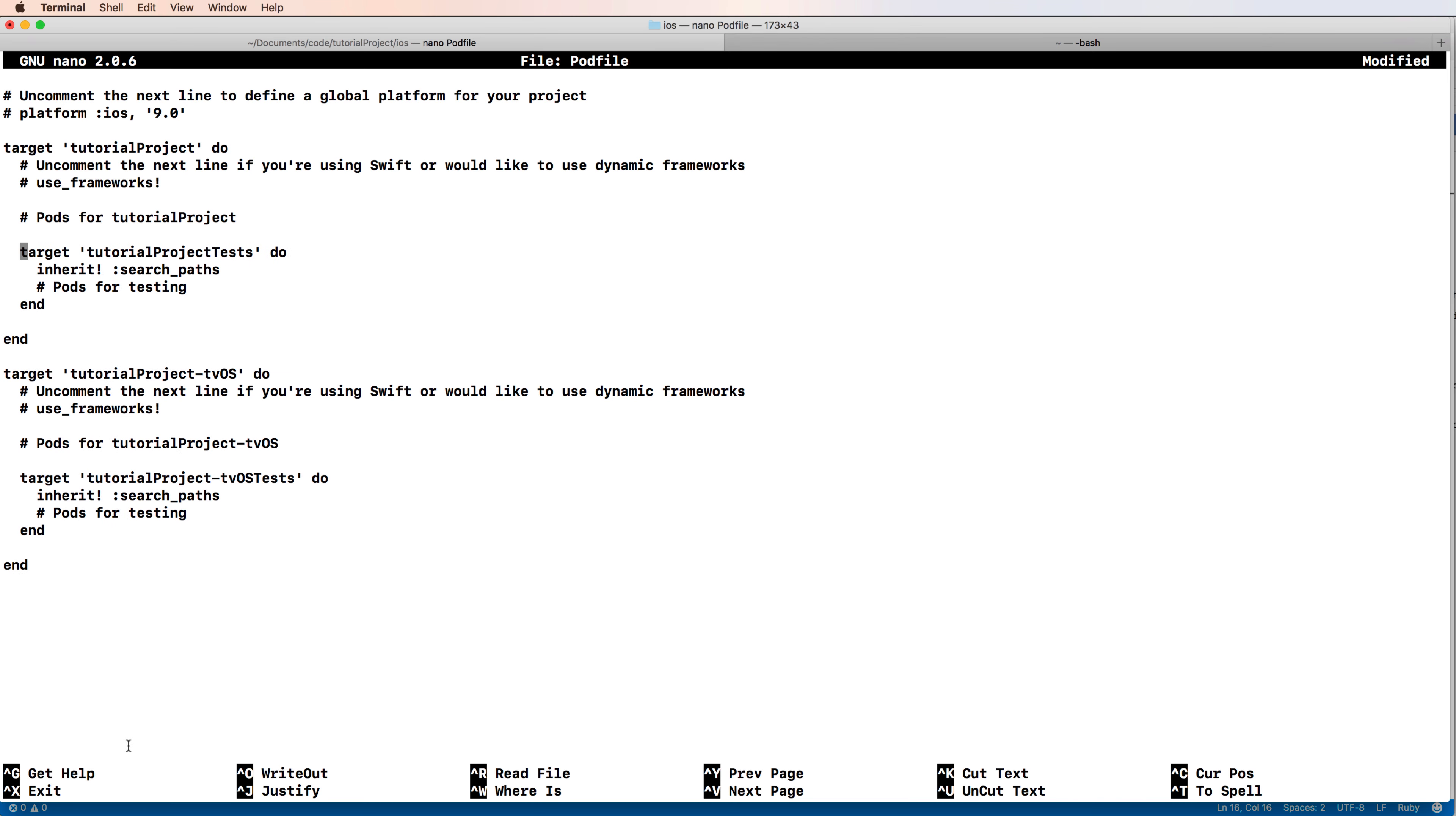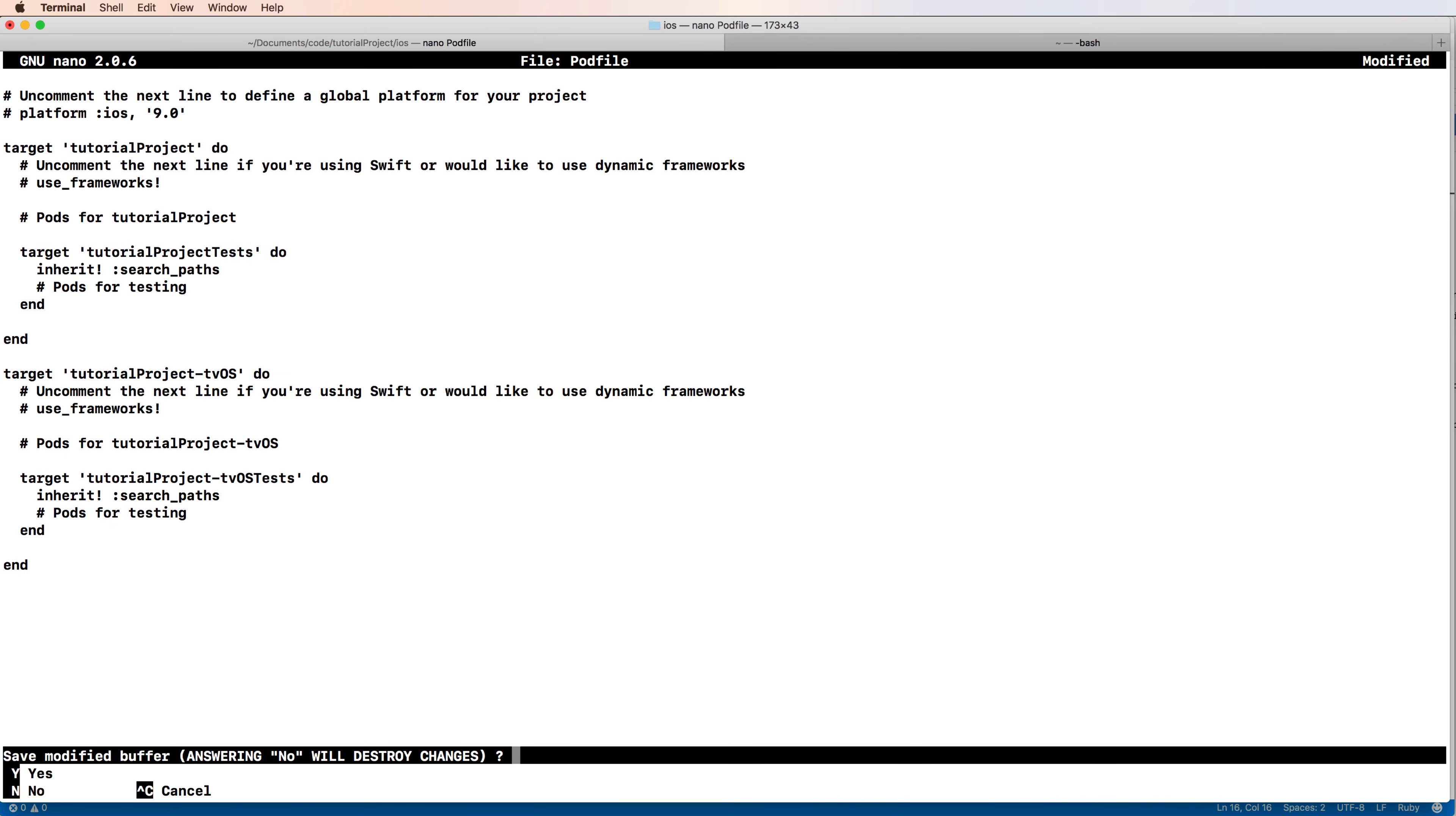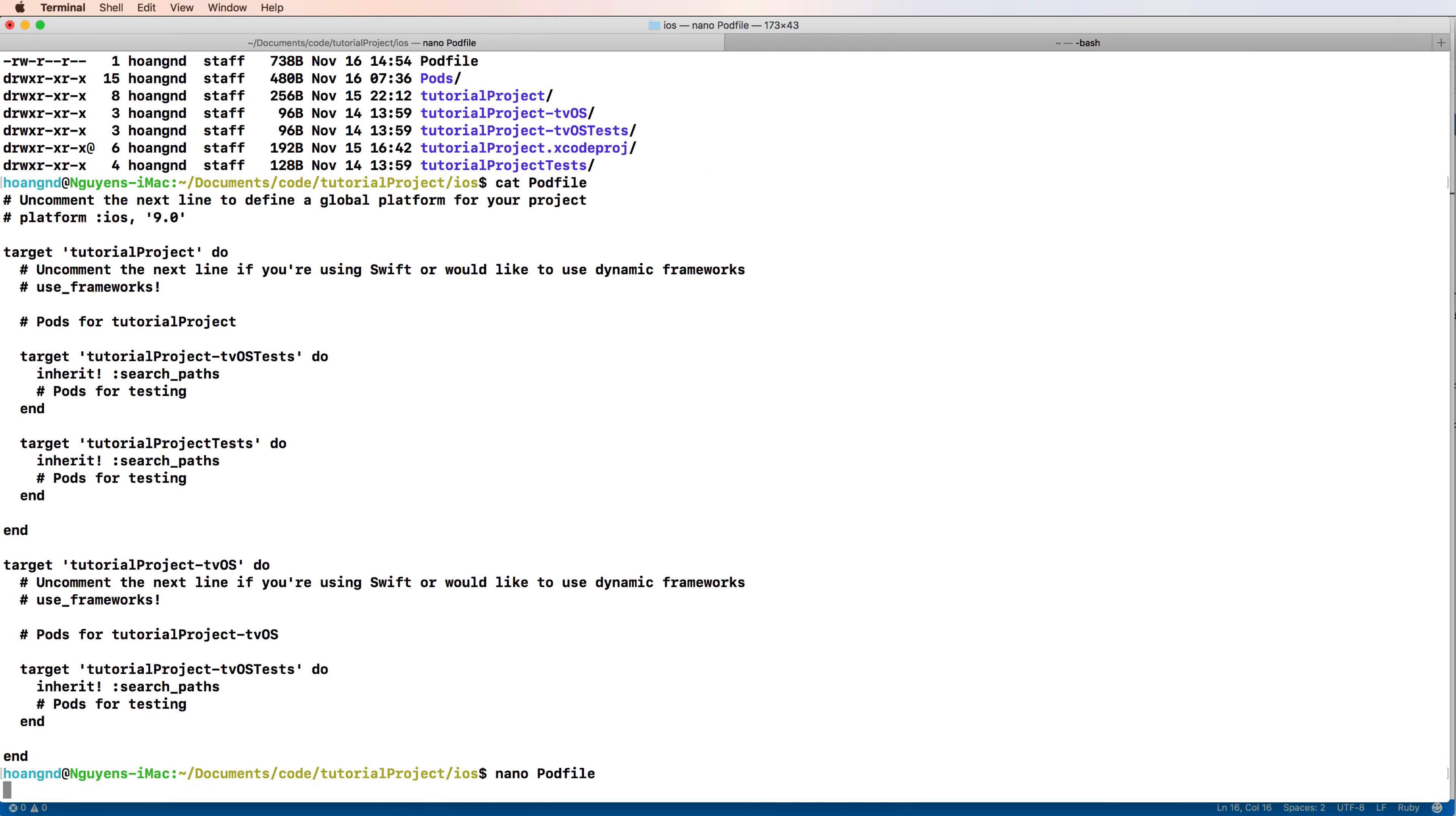Move the pointer to remove the tvOS test. Remove all its lines and then save your file to Podfile.